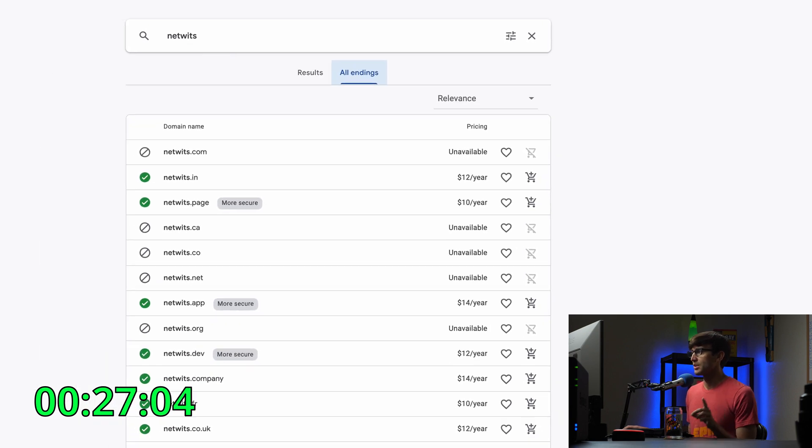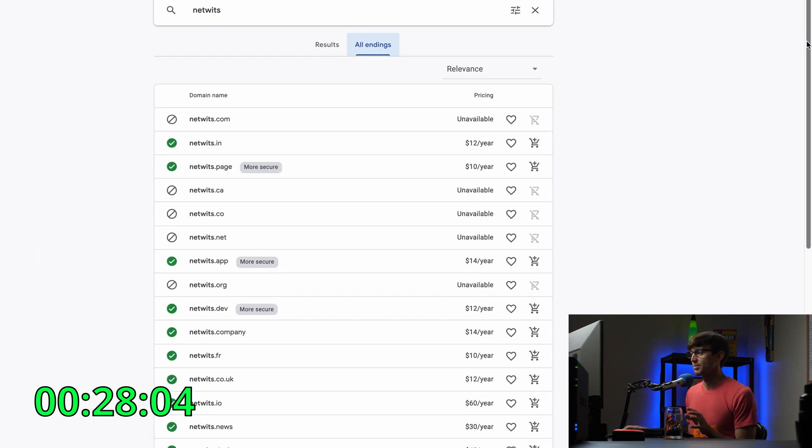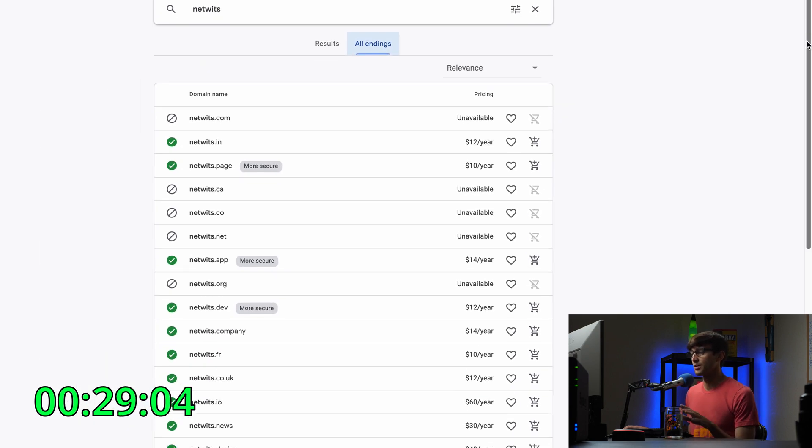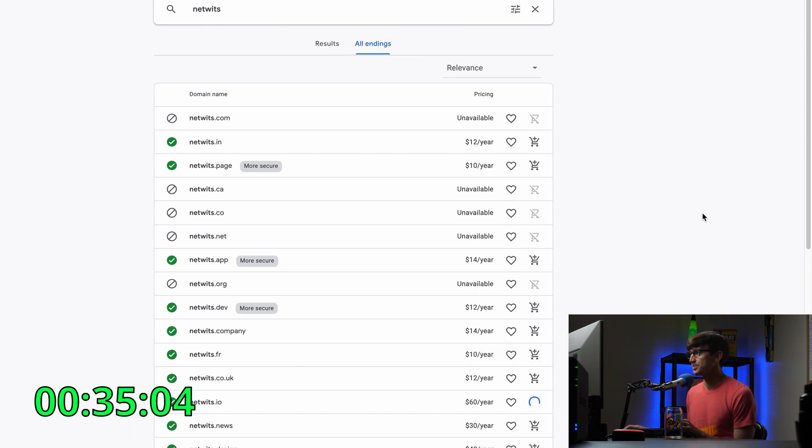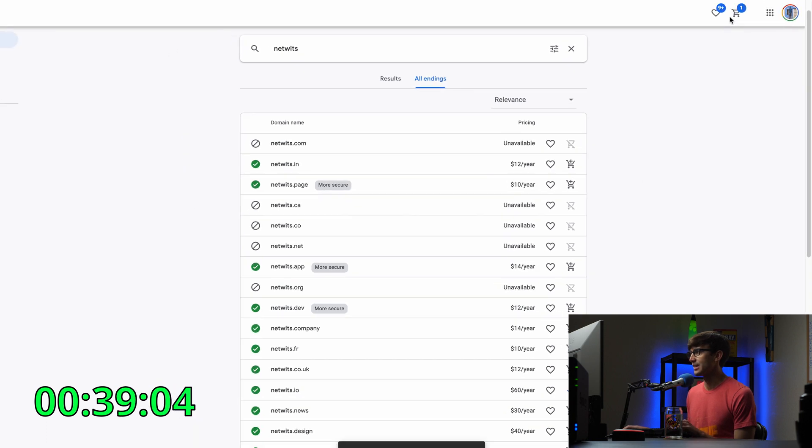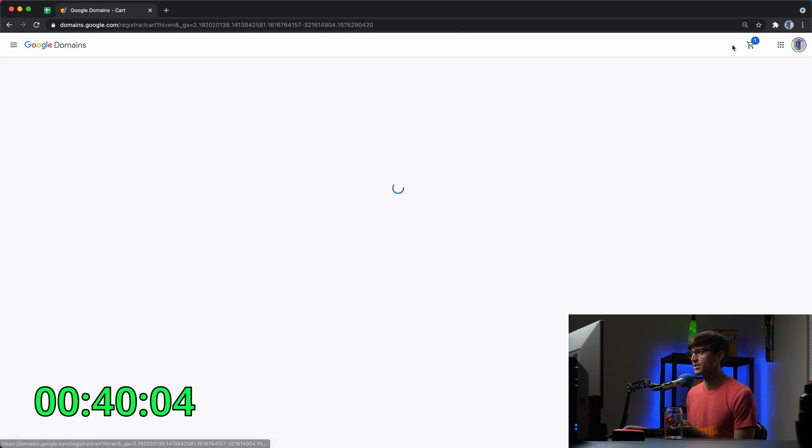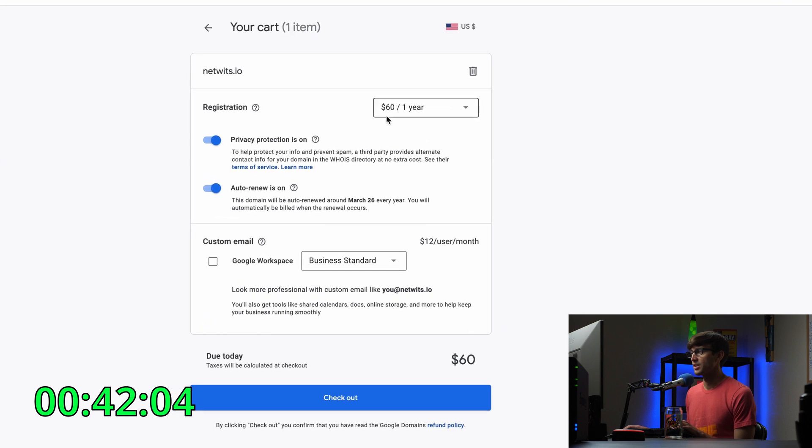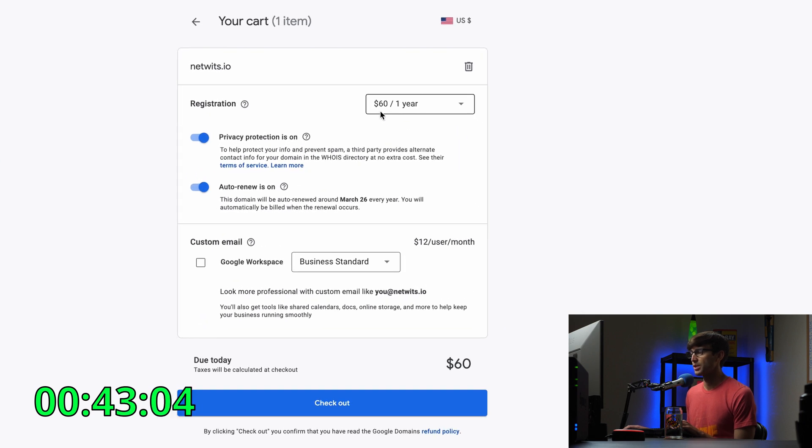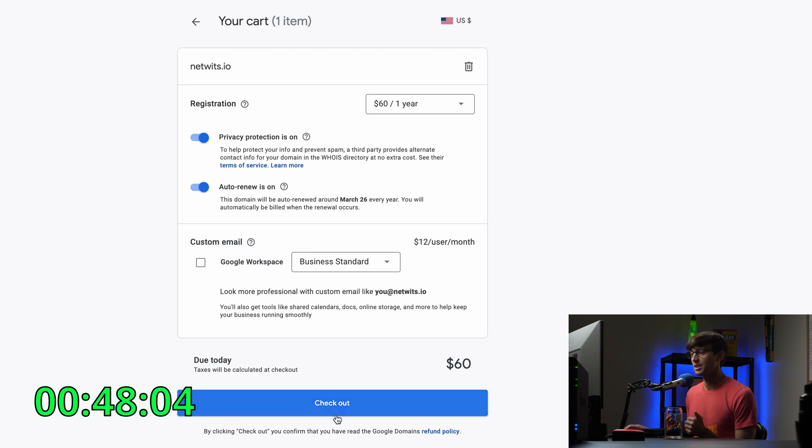I'll show you after we're done here, but there are something like 300 or more different endings. I think I like NetWits.io, so I'm going to add that to my cart. You'll see that pop up in my cart in just a second. And up here, let's click on my cart. It's $60 for one year of registration, privacy protection on, auto renew on. That looks good to me. Let's check out.